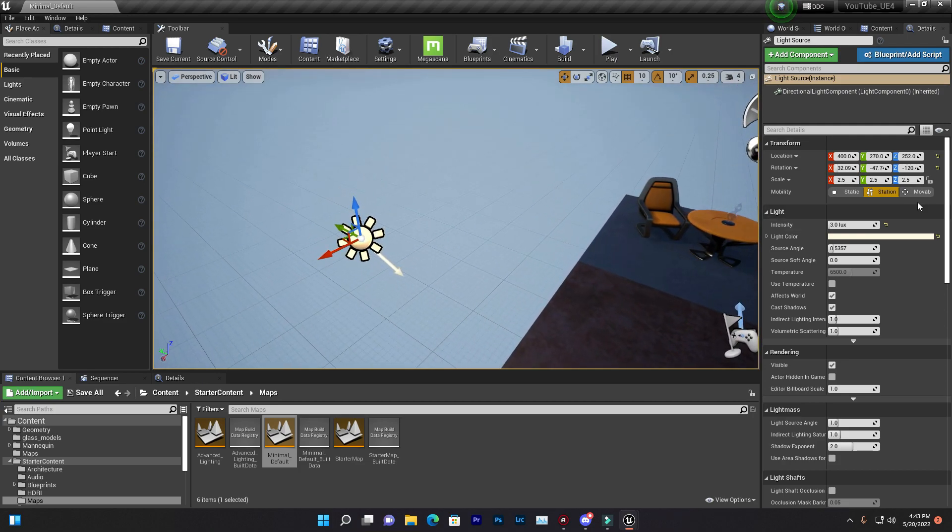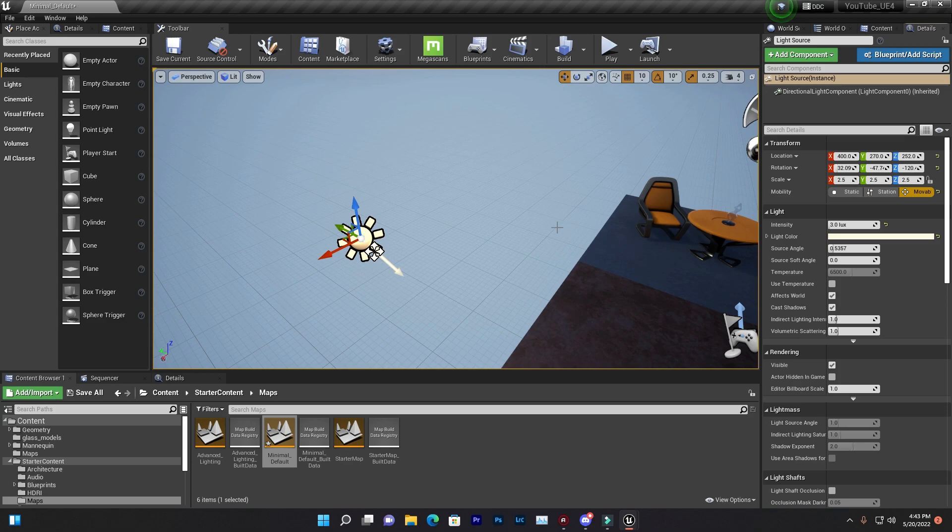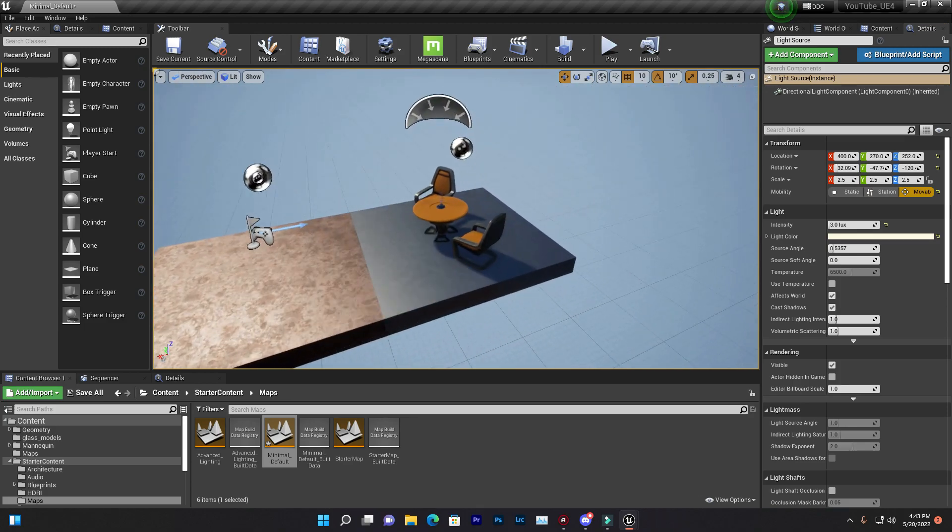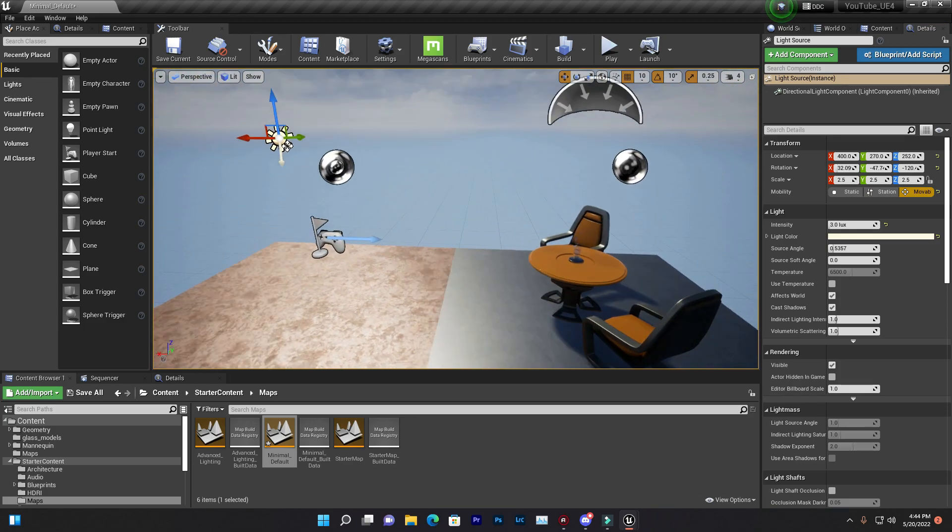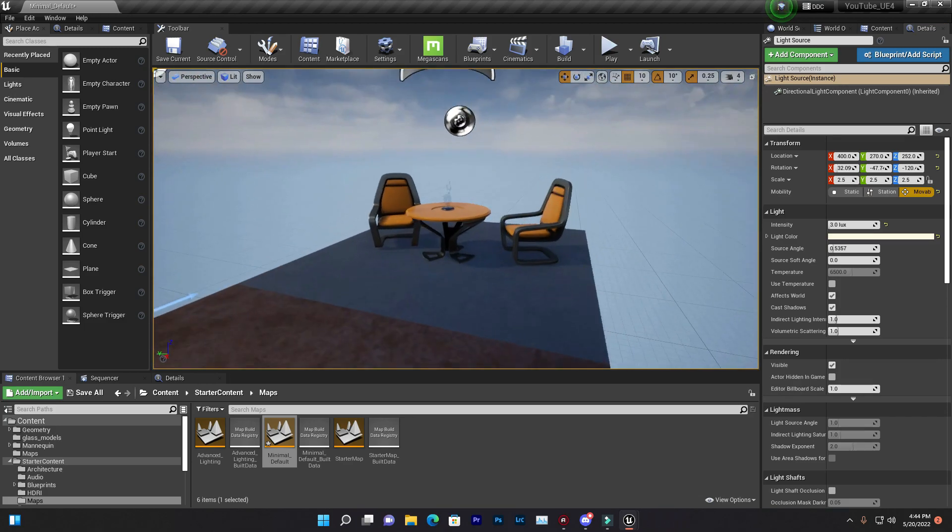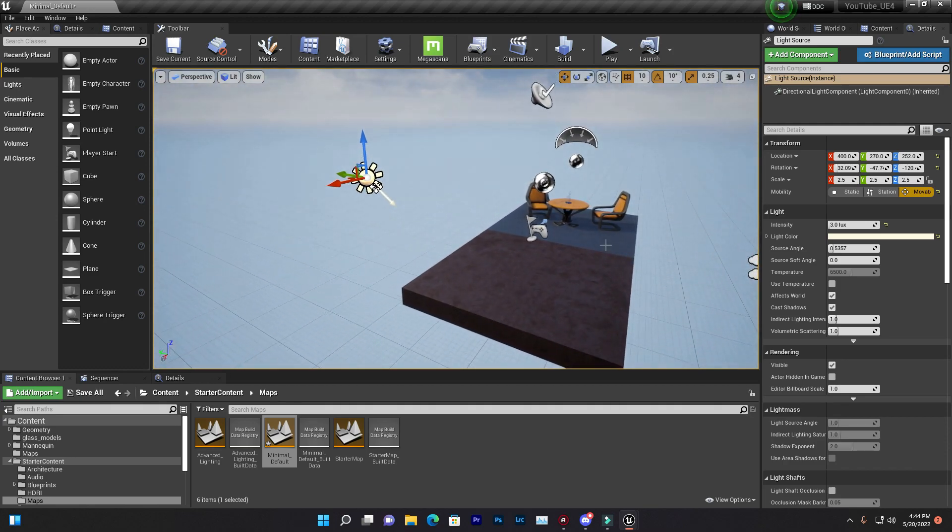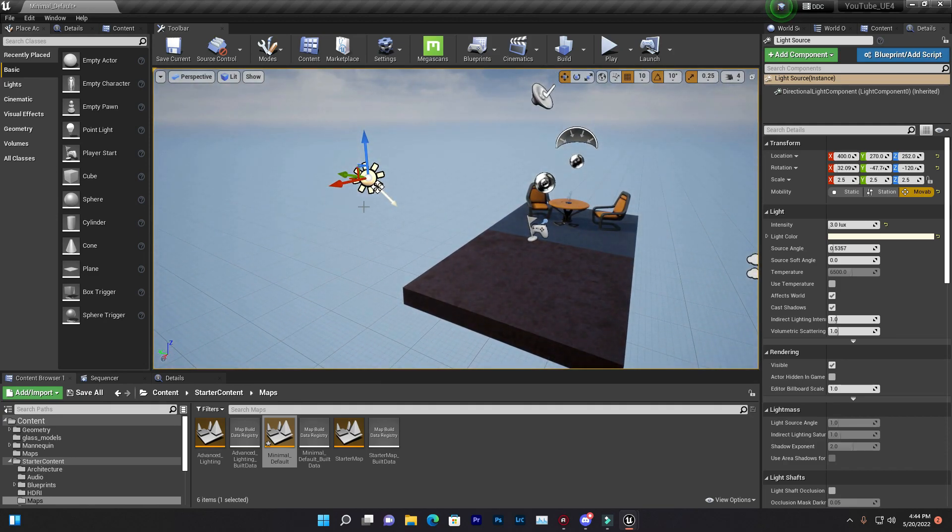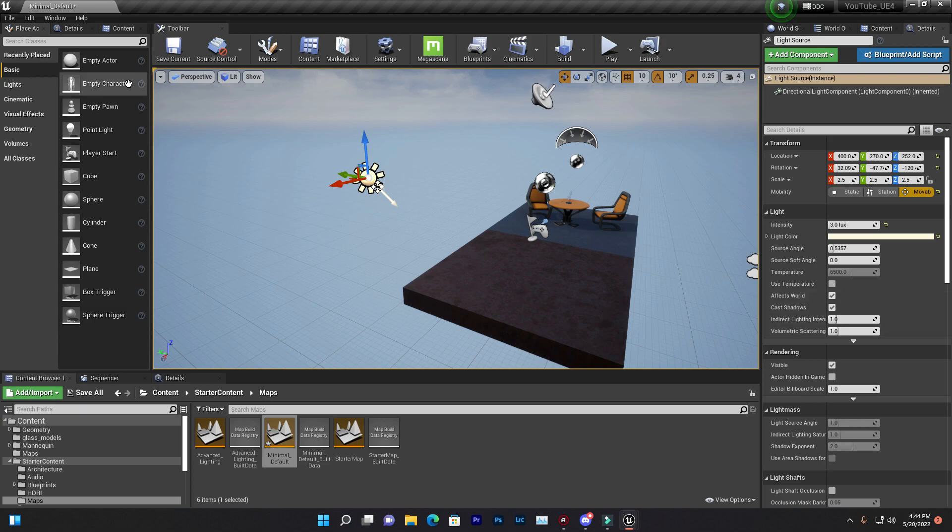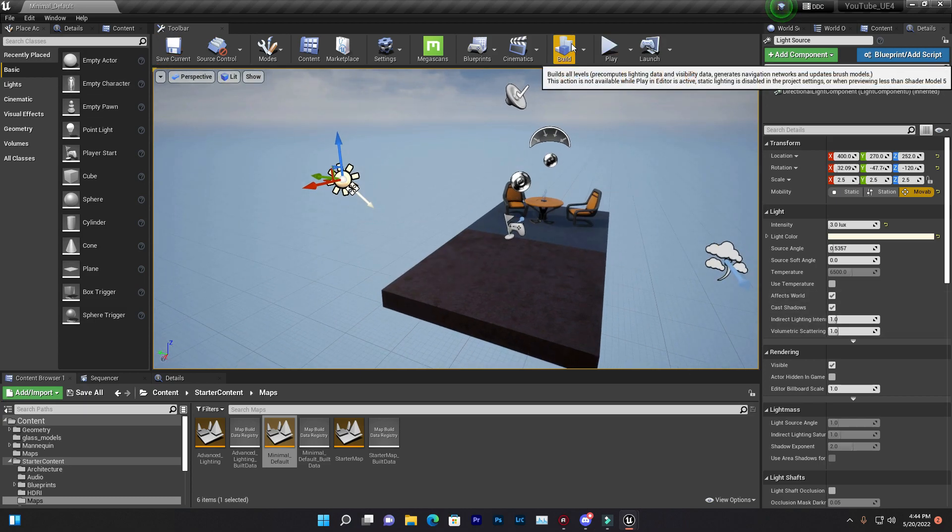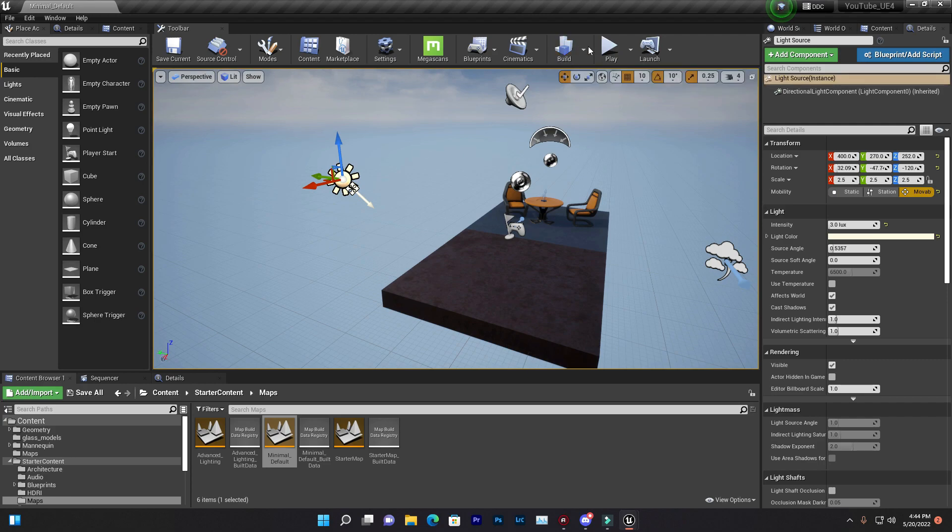So the first thing you need to select the sunlight to mobile, because the sunlight is very important. It's basically giving the main shadow for the objects. And then you need to make sure that you save this thing. And once you do that, make sure you bake the light.